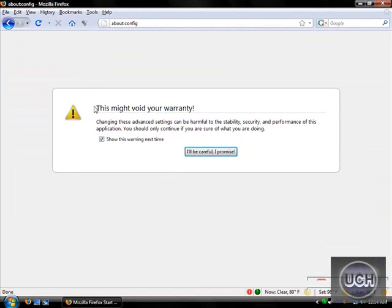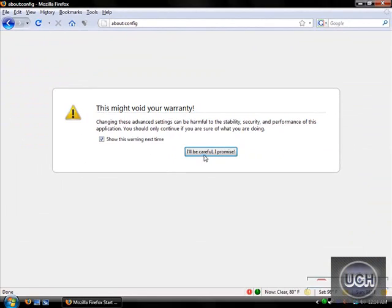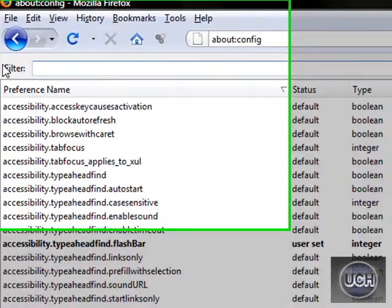Now if this comes up, make sure you just click I'll be careful, I promise. It's not much really.